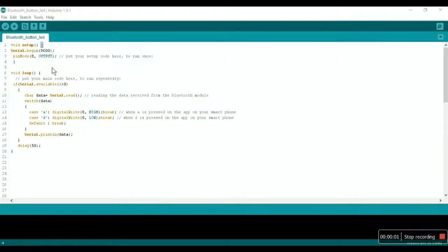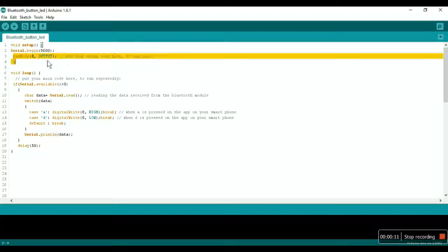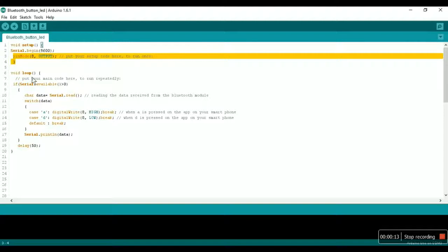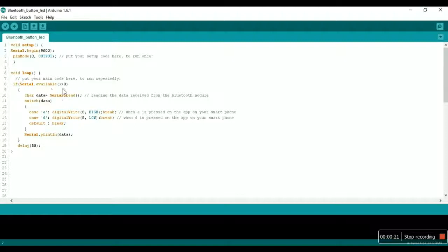Coming to our coding part, as before in the void setup, we would declare pin number 8 as the output pin which is connected to the positive terminal of the LED. Then coming to our looping part: if the Arduino receives any data, that is serial.available is greater than 0.